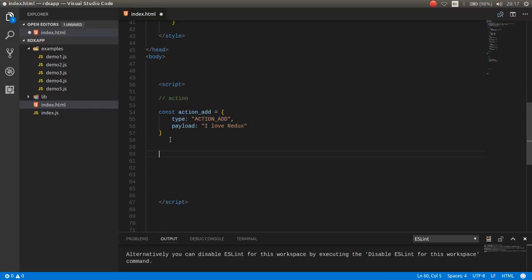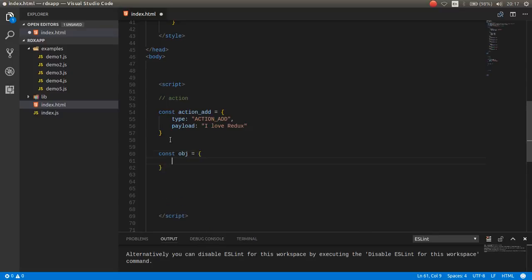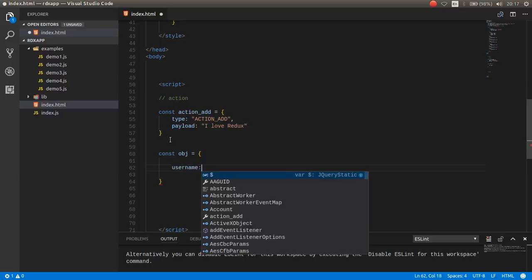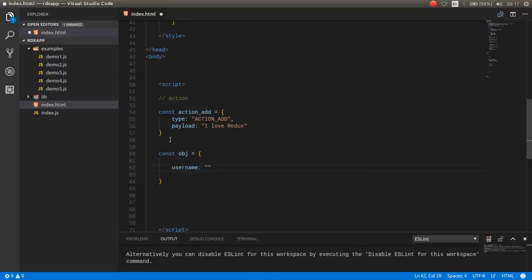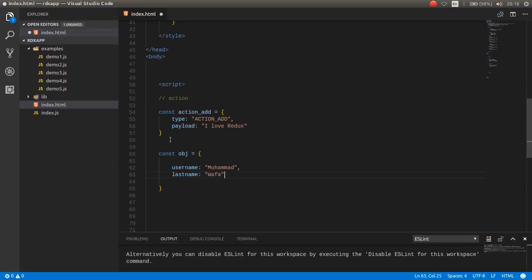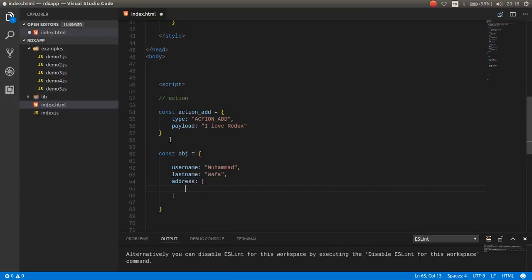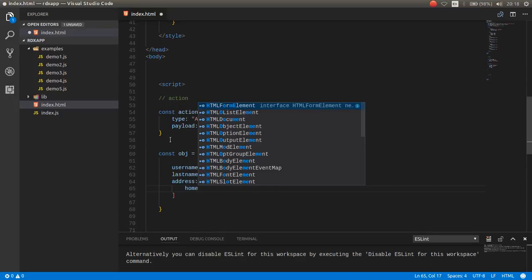A state can be an object. For example, const obj, for example, username mohammad, last name wafa, for example address.